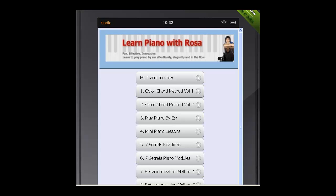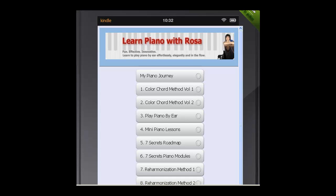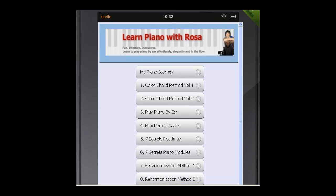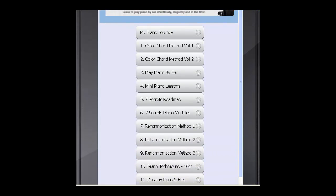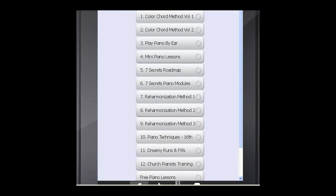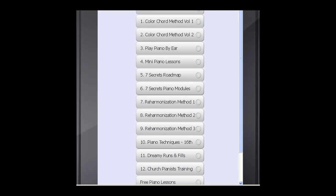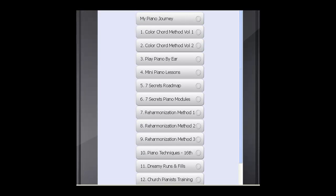Here's my app for Kindle Fire. It's Learn Piano with Rosa. And in this app, I put together all 54 piano courses all into one app, so that you can see all my courses in this one app.